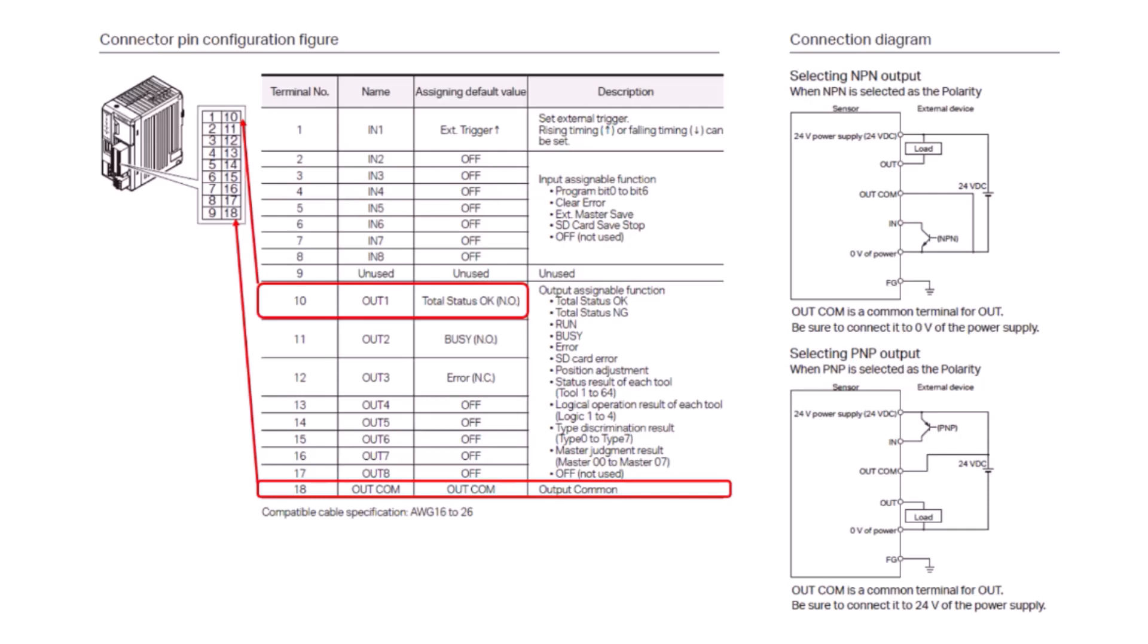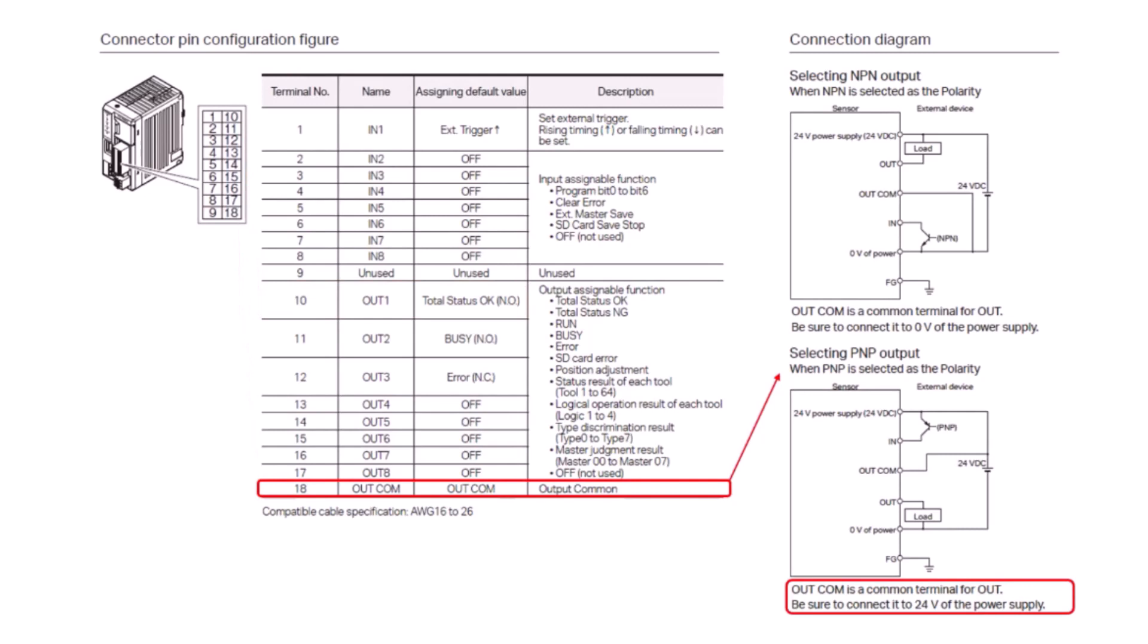Where the output common will connect is going to depend on what polarity you select. For example, if you want a PNP output for 24 volts, your output common is going to connect to the 24-volt side of the power supply.